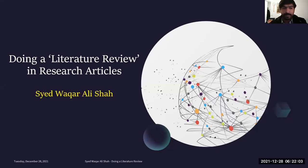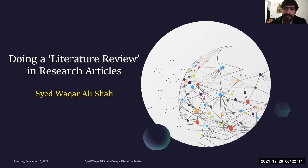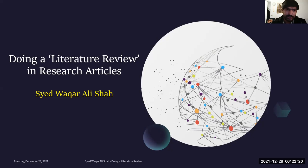This is Vakar Alisha. I am a doctoral researcher at the Center for Applied Language Studies, University of Javastikala, Finland. Professionally, I am affiliated as a lecturer with the Merahan University of Engineering and Technology, Jamshiru, Pakistan. In today's session, we are going to talk about how to do a literature review in research articles.